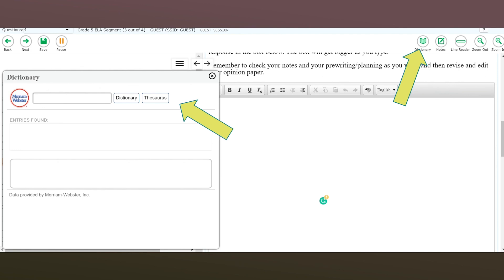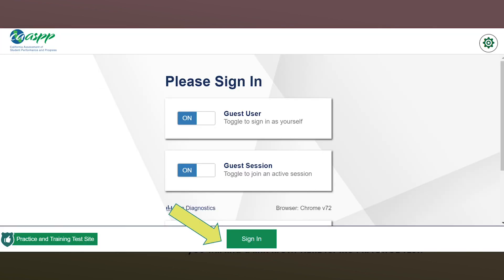When you move to the essay portion of the exam, you will have access not only to the dictionary but probably a thesaurus as well. If you've never used a thesaurus, it's a great tool that helps you locate alternative words. For example, if you want to use the word 'big' but want a better option, type 'big' into the search box and click thesaurus — it'll give you alternatives like colossal, gargantuan, enormous, or grand.